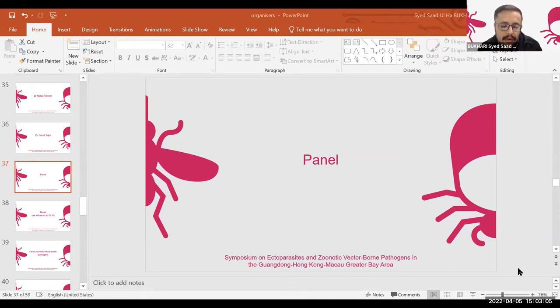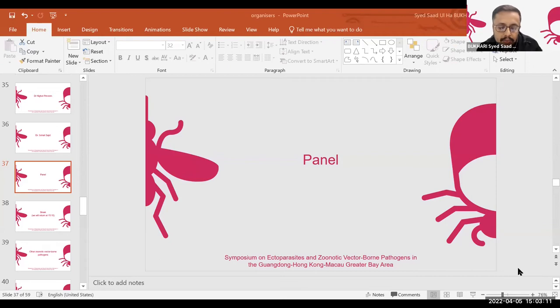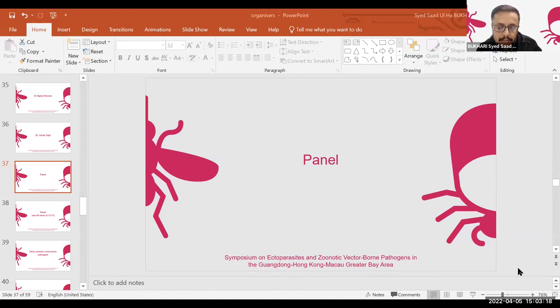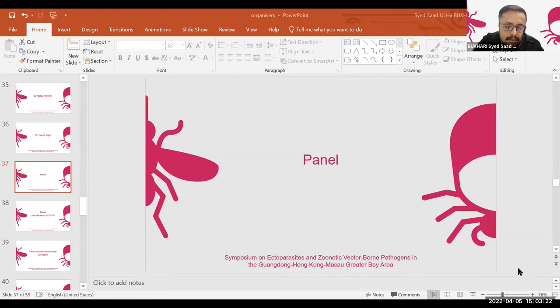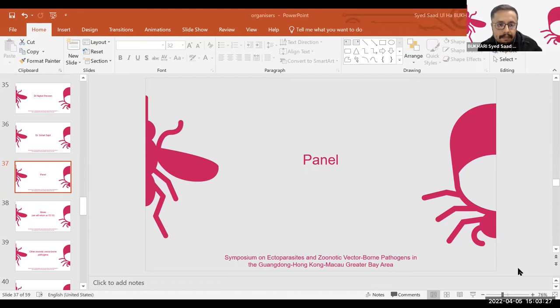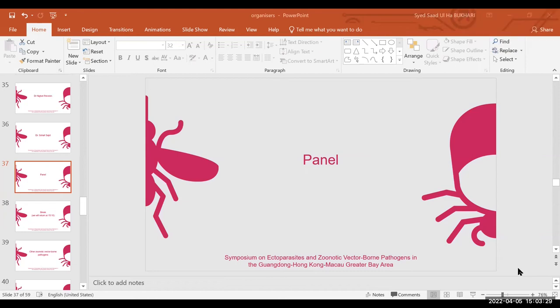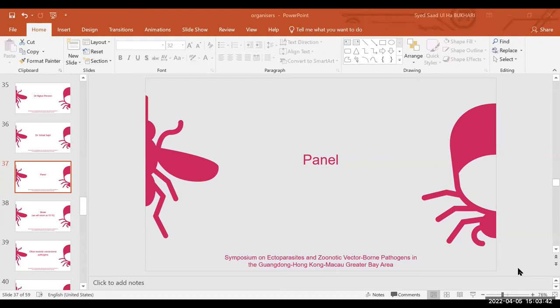Thank you so much. And we have a question from Dr. Omid for Professor Wu. He asked, thanks for great talk, Professor Wu. How about the potential environmental and conservational consequences of eliminating a mosquito species? Have you done any study in this regard or planning to?